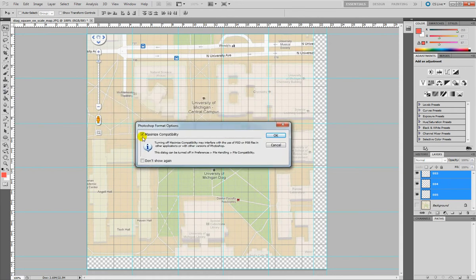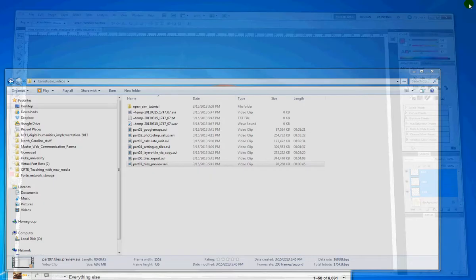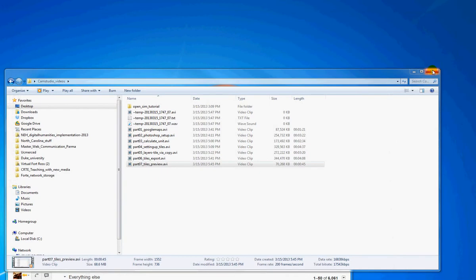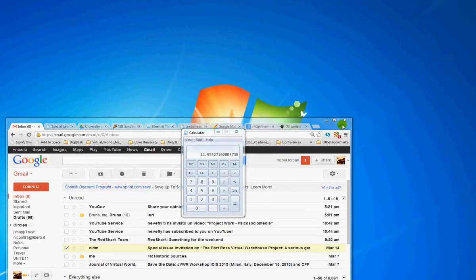So there is a pop-up window — Maximize Compatibility — OK. Alright, so my project is saved in my computer, so now I can close Photoshop and get ready for the new part in OpenSimulator.